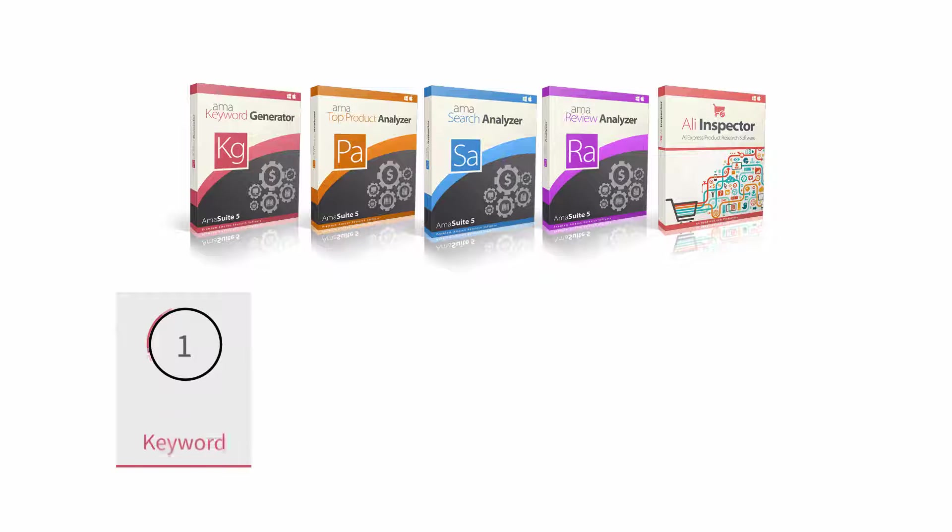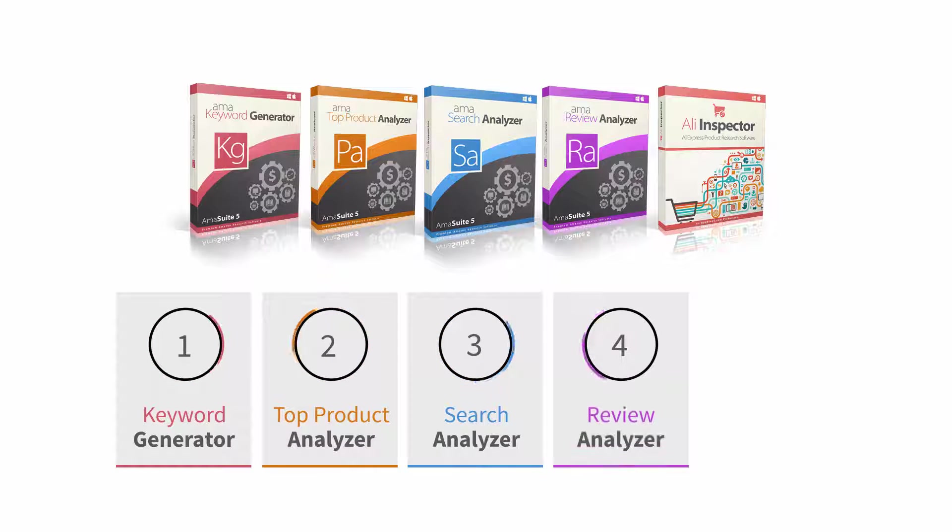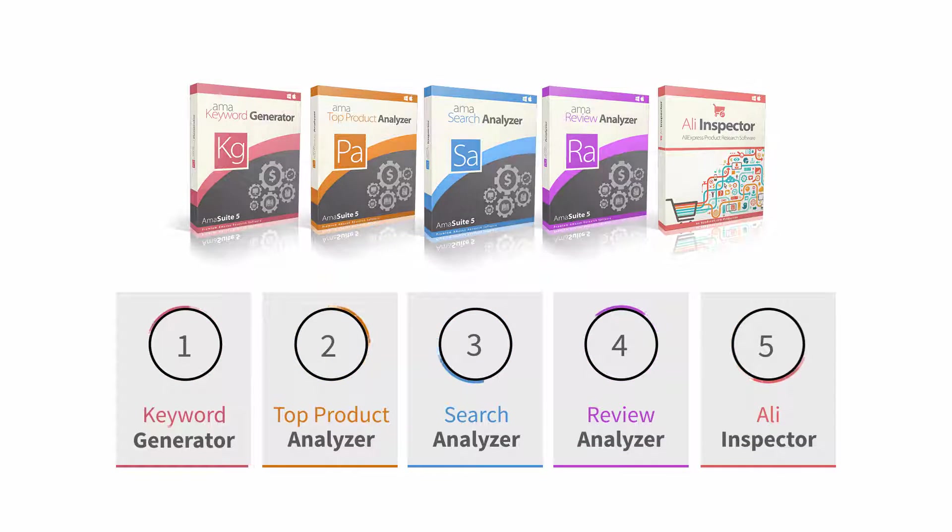Amasuite is a collection of five powerful software tools designed to help solve some of the most important aspects of succeeding on Amazon.